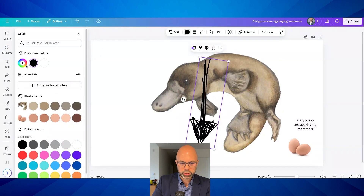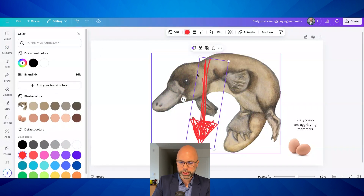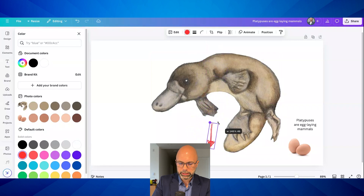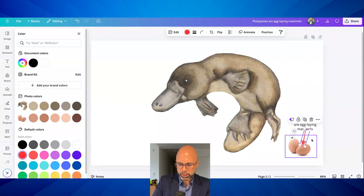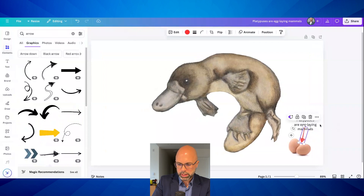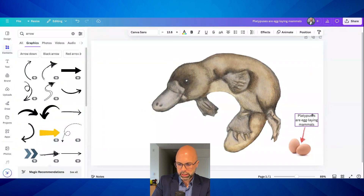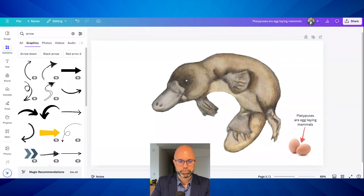I'm changing the color of my arrow and obviously I'm going to change the shape as well. Now this arrow style is going to grate on some teachers because it's kind of a messy style, but that's what I went with here. So platypuses are egg-laying mammals — we have fact number one.